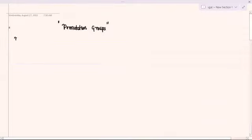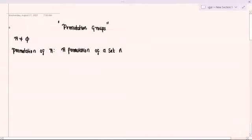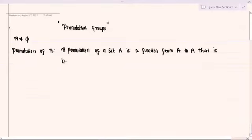To understand what permutation groups are, let us first understand what is meant by a permutation. A permutation is actually a function. Suppose you are given any non-empty set A — then a permutation of A is defined as a function from A to A that is both one-to-one and onto.